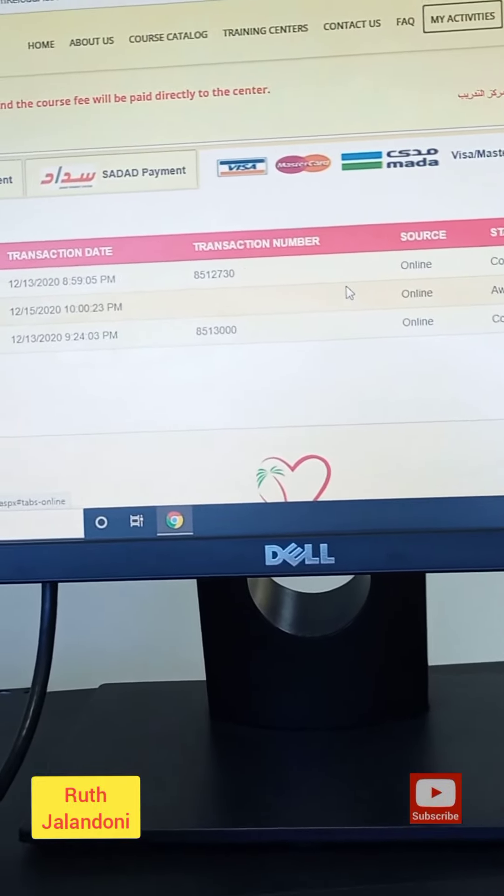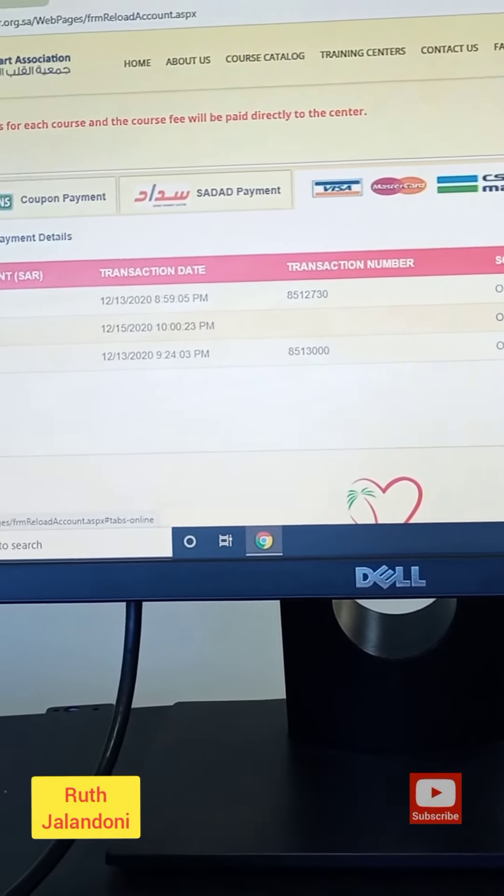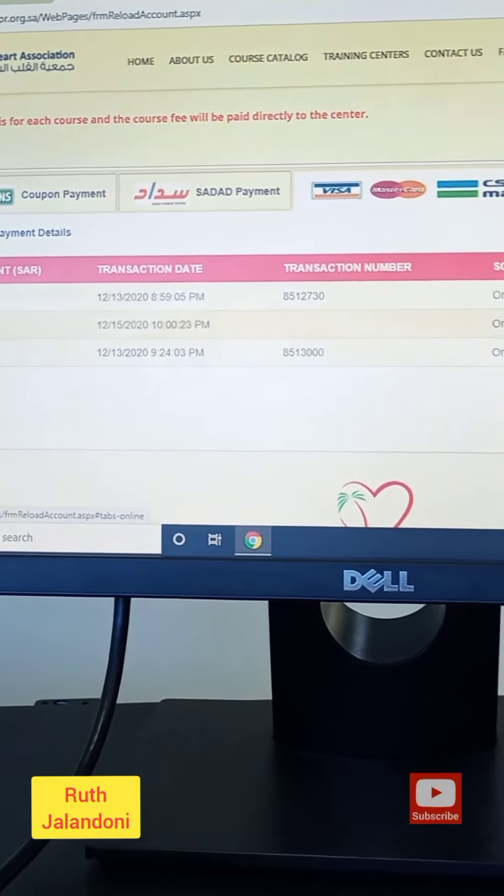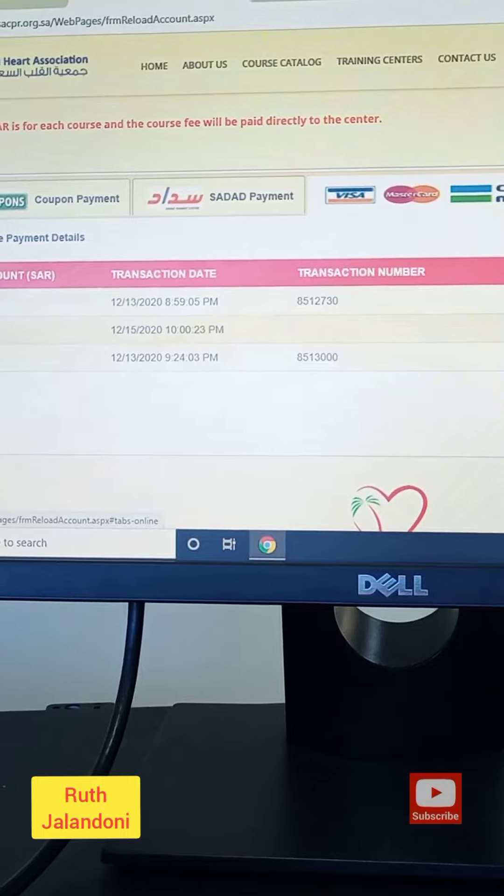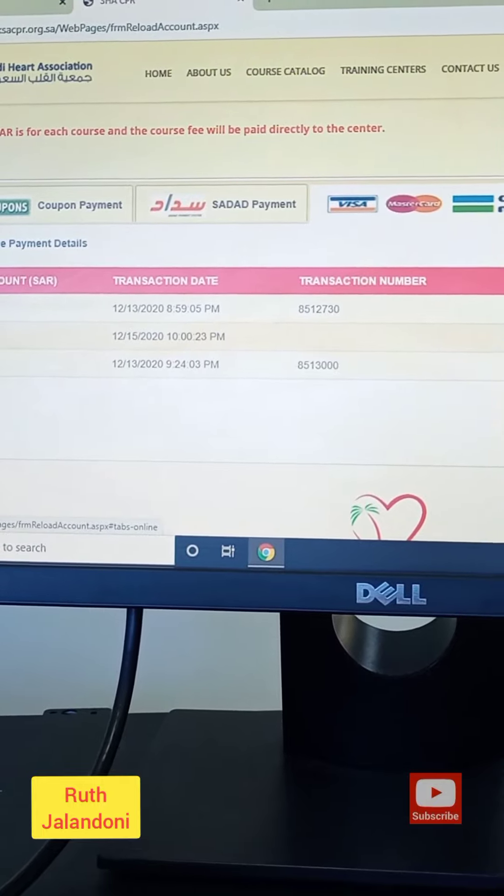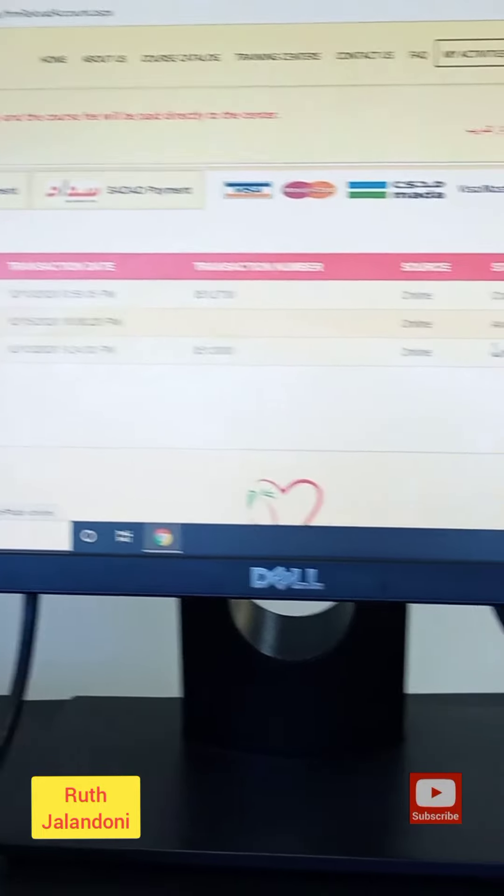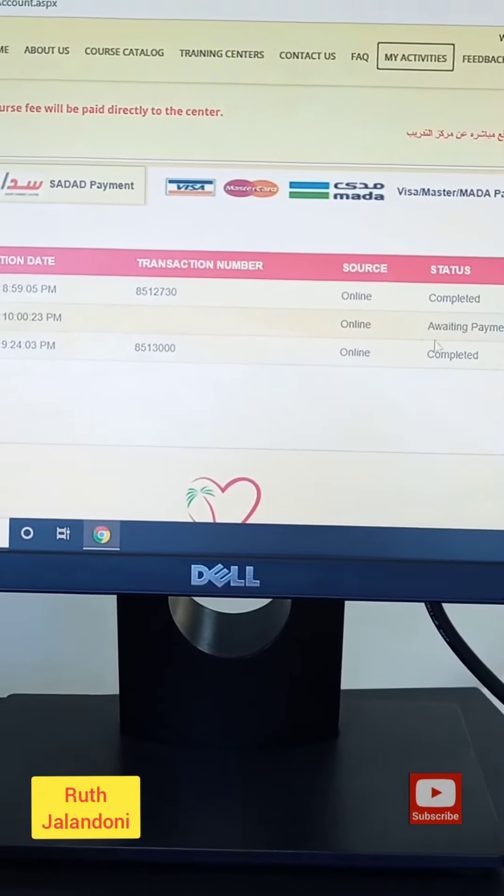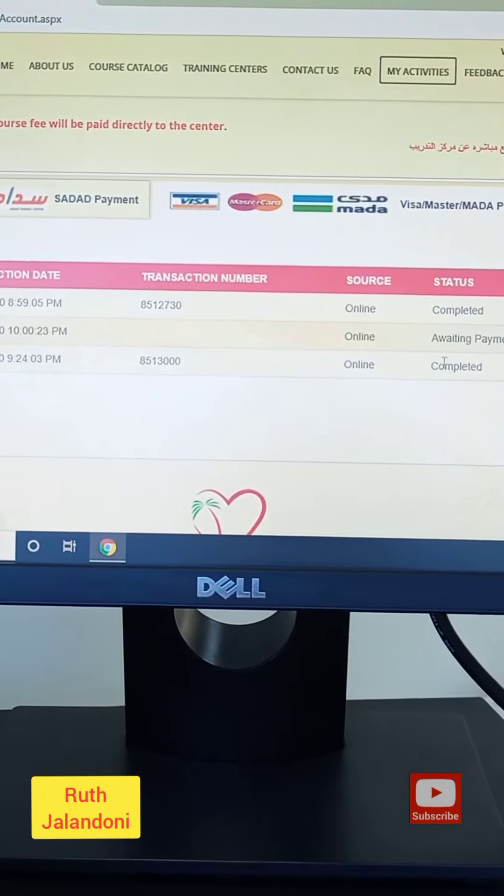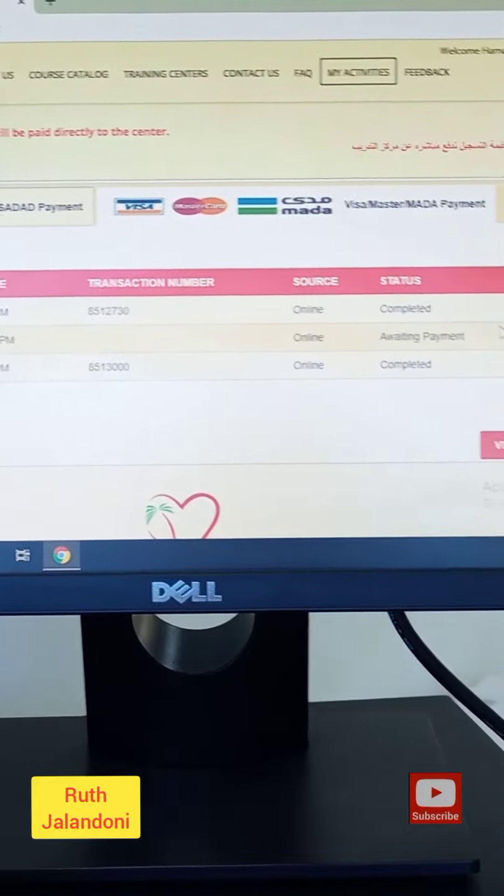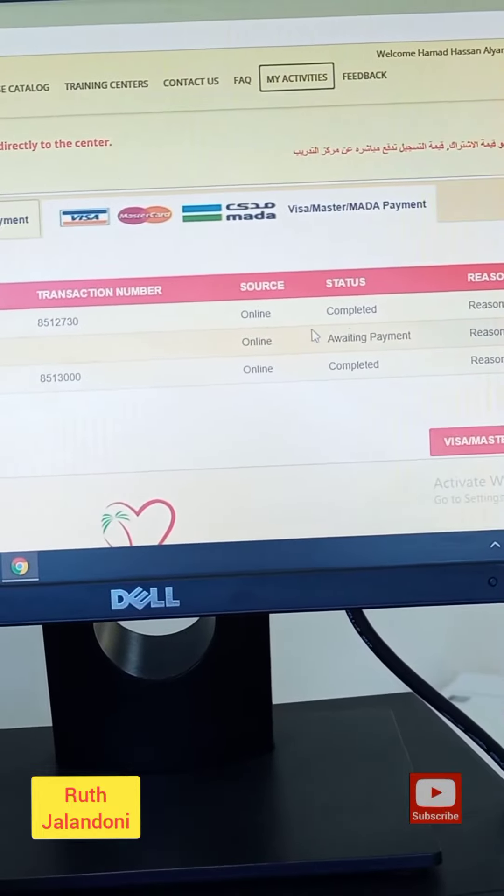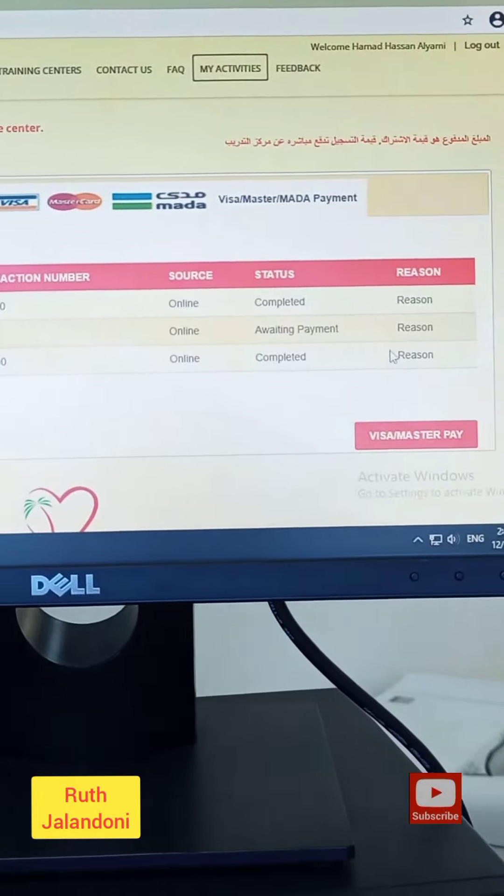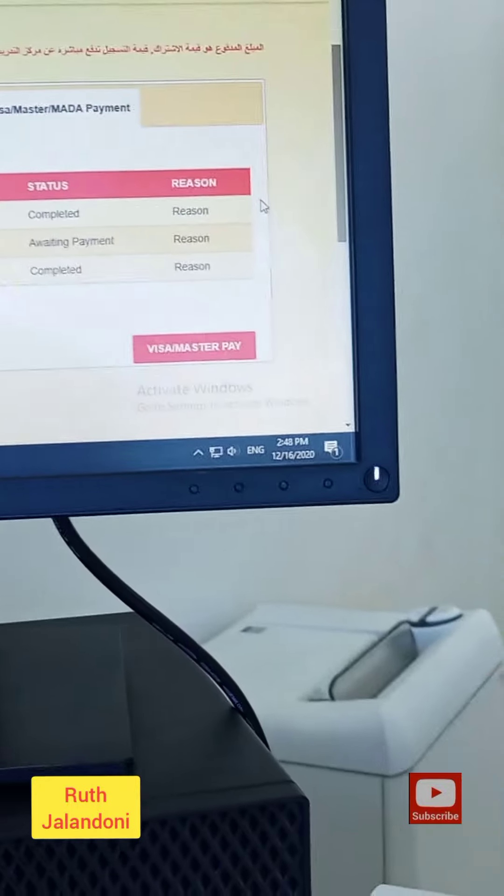It's not appearing to his account that it is completed already. So once it is awaiting payment here, you cannot register for the course. So what you will do if it will happen to you?